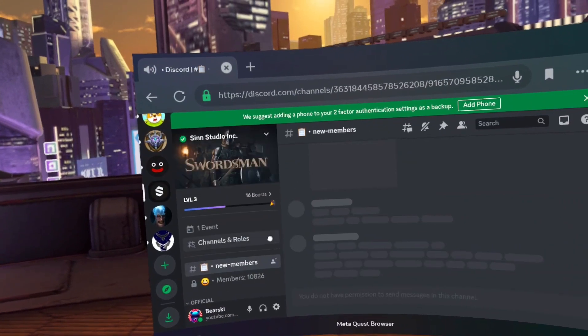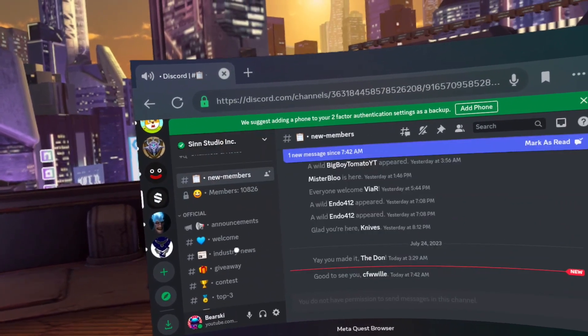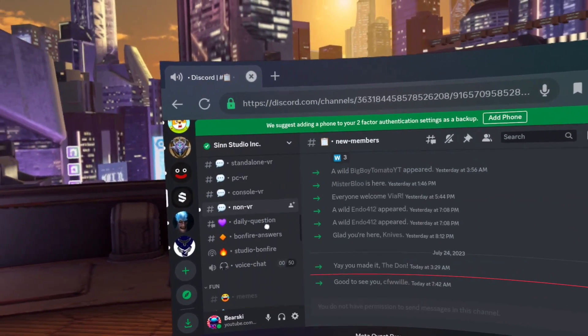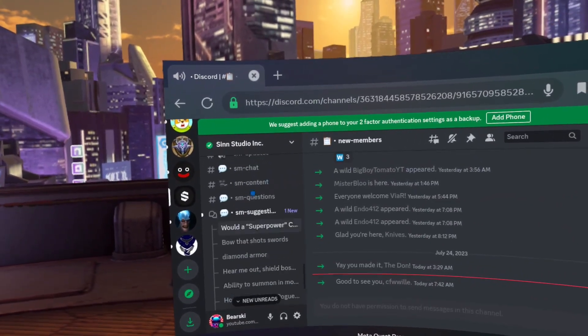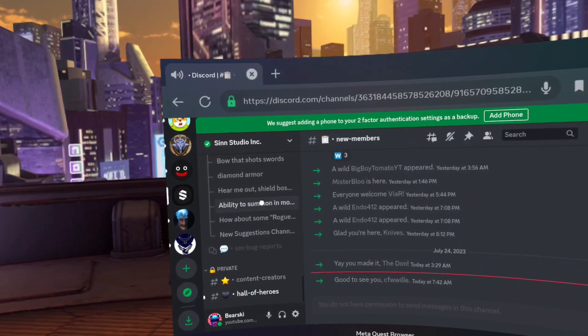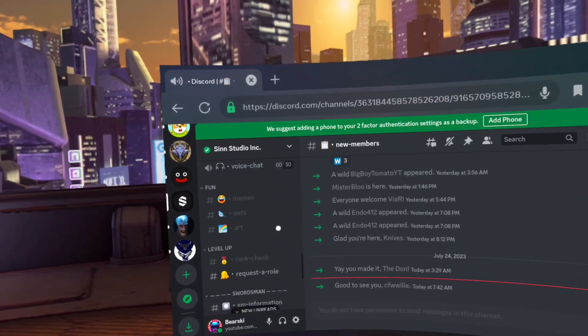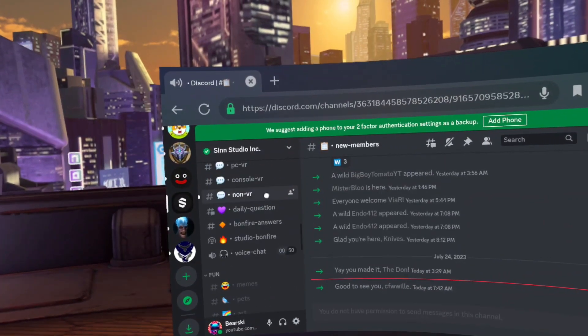You can have Discord running in the background while you play your other games and talk to your community or just be in a chat room while you game.